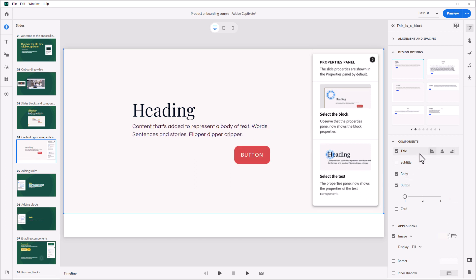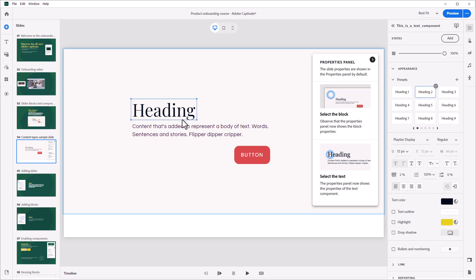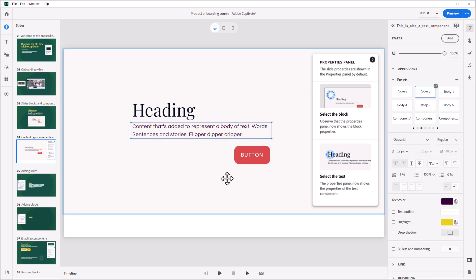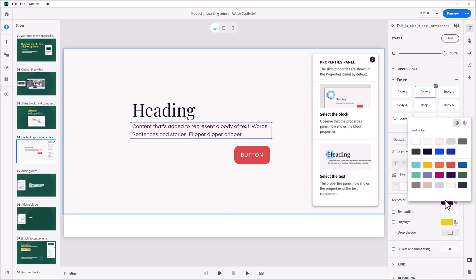To select an individual component, click on it in the edit area. Notice that the property inspector changes to give you access to the colors, fonts, or other properties of any component once you select it in the work area.